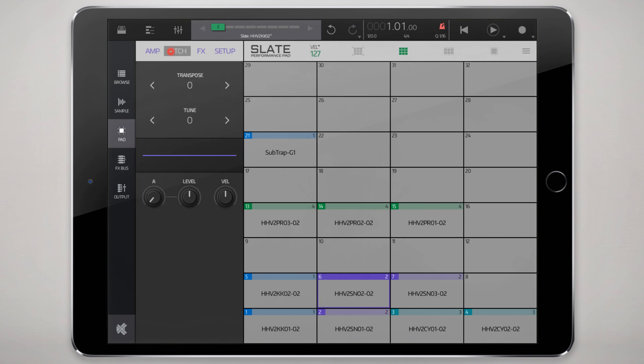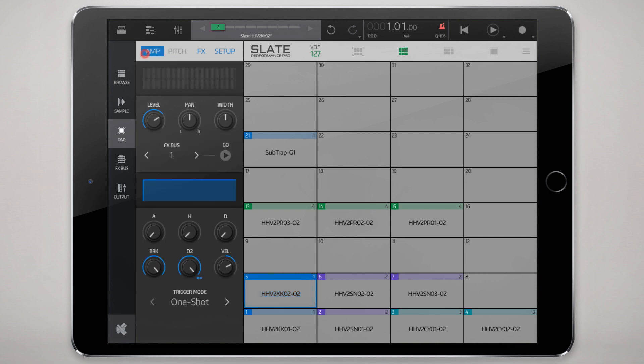I'll mention more about those velocity sensitive controls in a minute. Moving on to the pitch controls, we can transpose here sort of as before and do some micro tuning as well. You can also do a little pitch envelope here which is probably most helpful on kick drums but could be used in a lot of different scenarios.